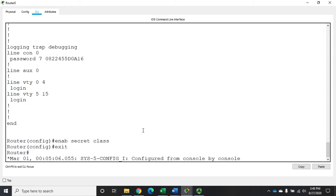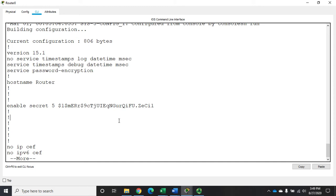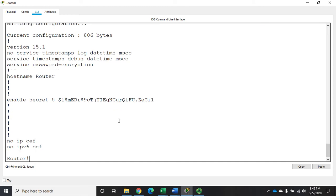Now, if I do a show run, you're going to see that that is actually much, much, much better encrypted. So that's my preferred way to do it with the enable secret.